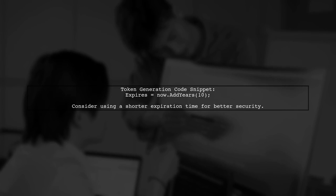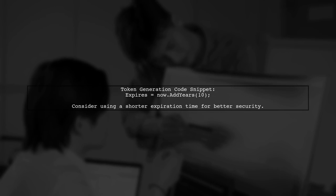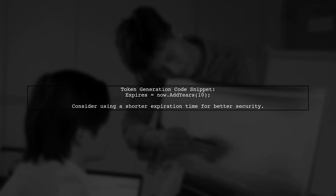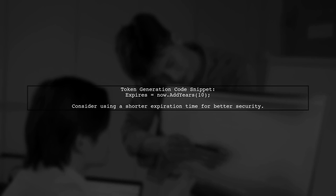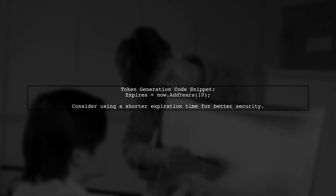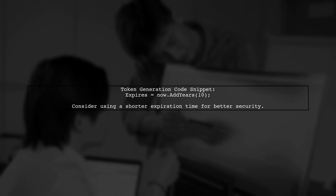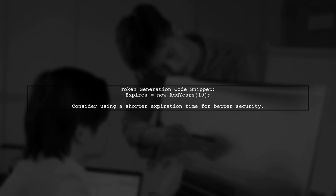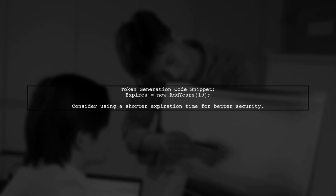First, let's review how the JWT token is generated. In your code, you set the expiration time using the expires property. However, you are adding 10 years to the current time, which may not be ideal.